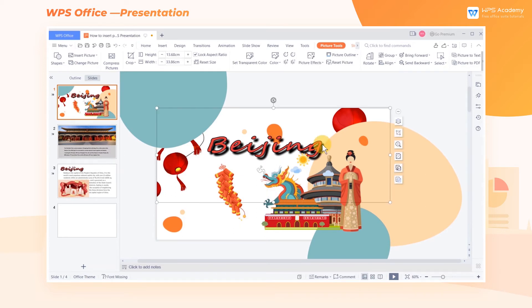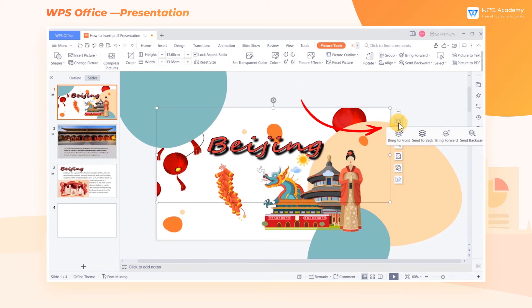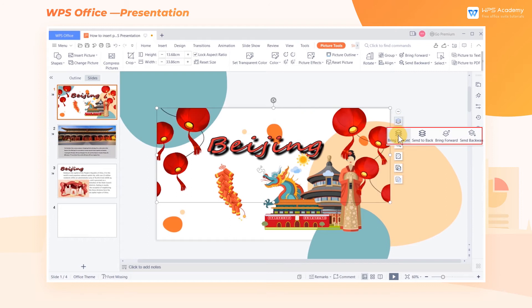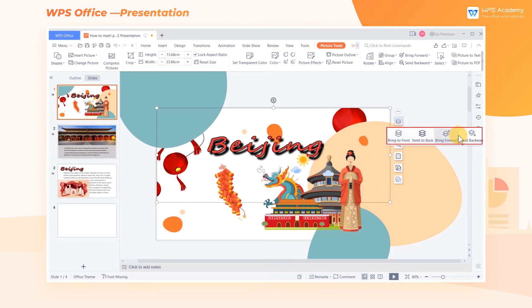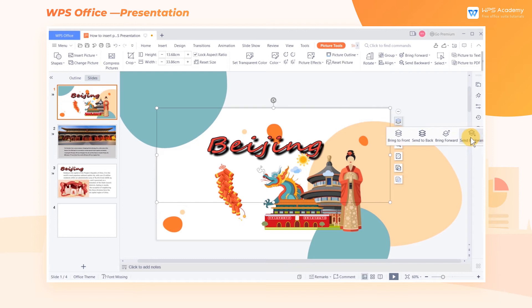We can also quickly set the stacking order: Bring to Front, Send to Back, Bring Forward, or Send Backward, on the right side of the picture.